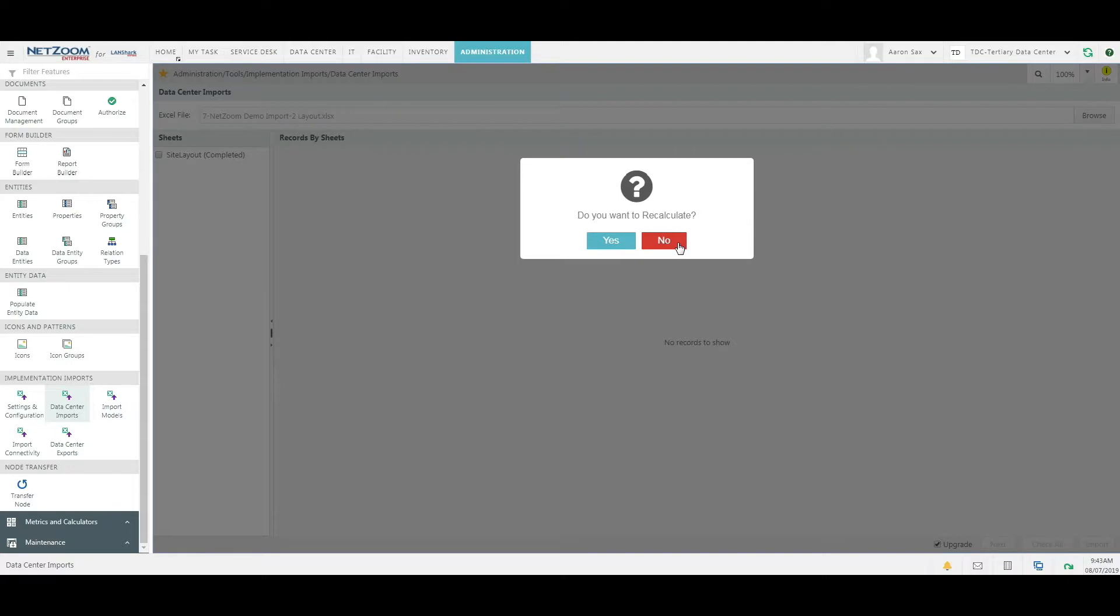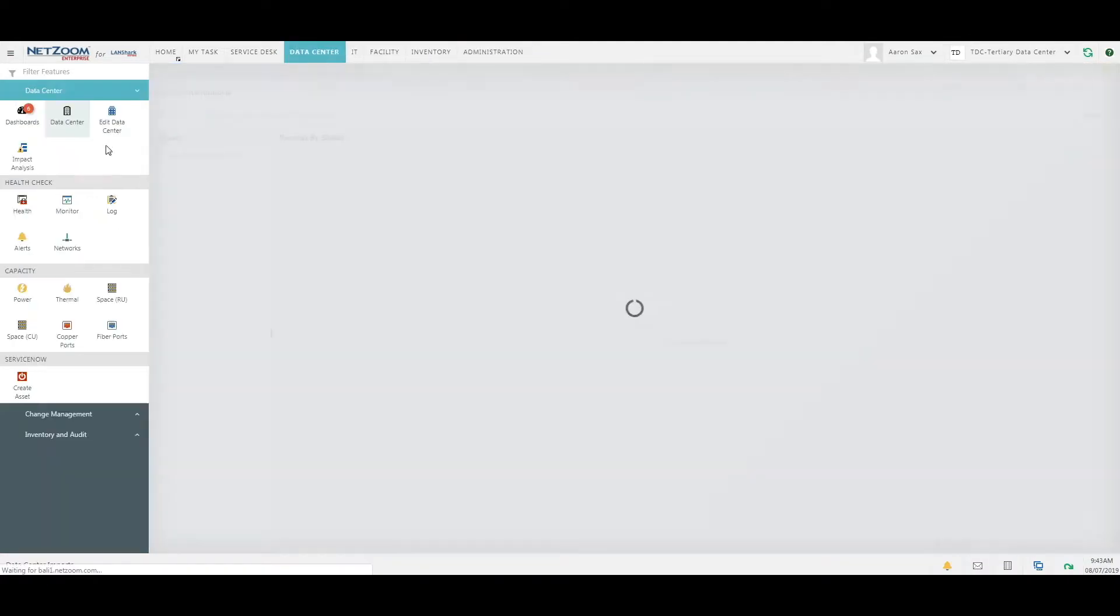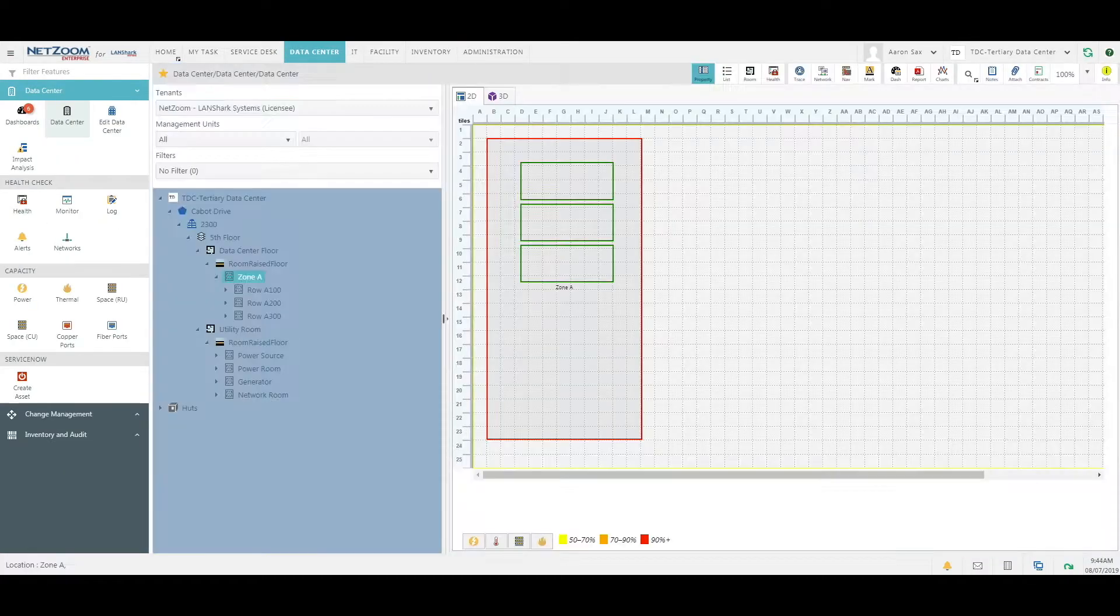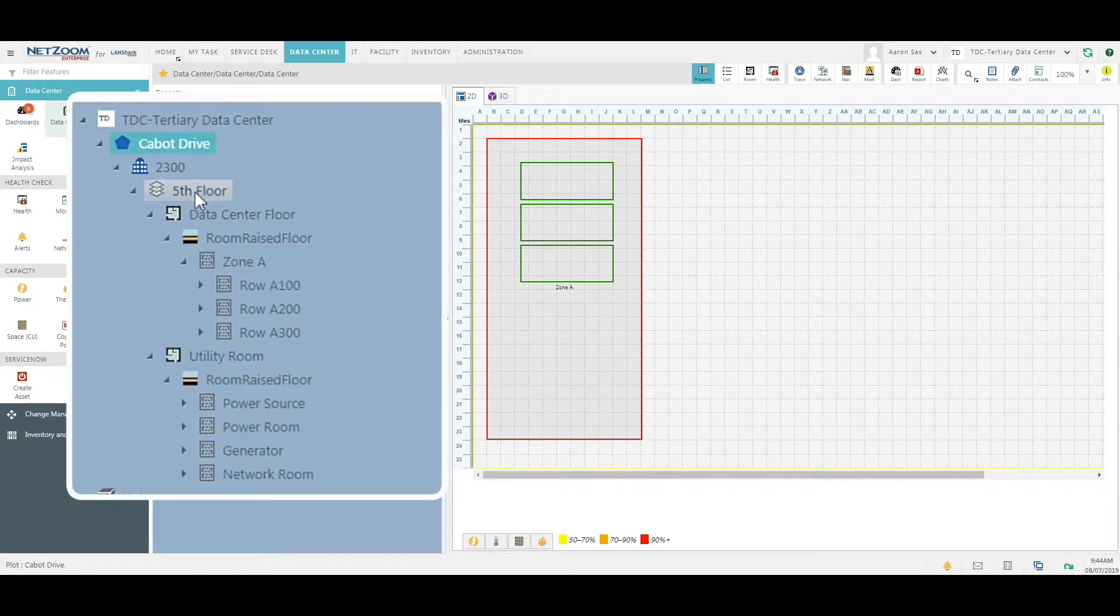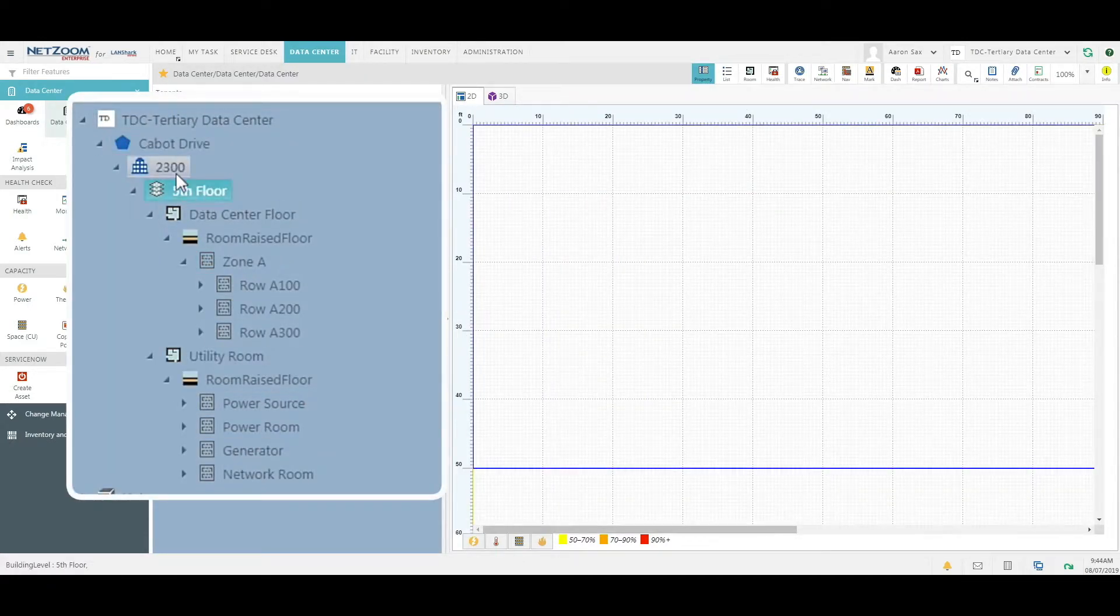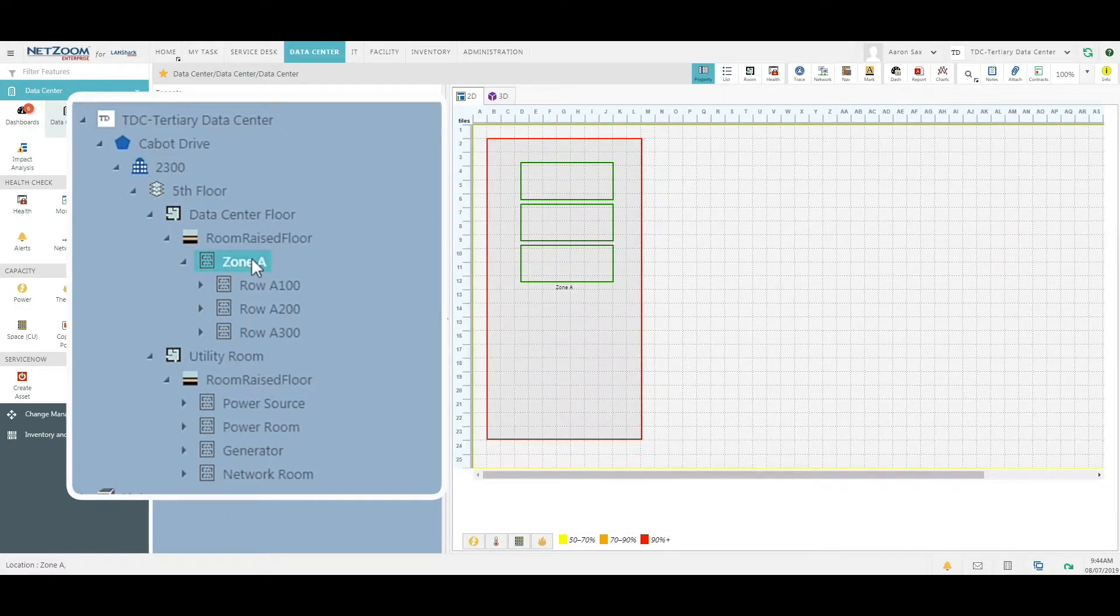Alright our import is complete, so we'll navigate over to the data center feature again. As you can see, our data center now has a complete layout including plot, building, and even rooms and logical locations.